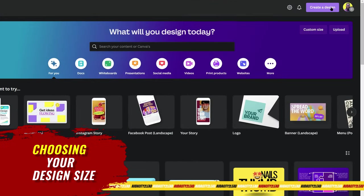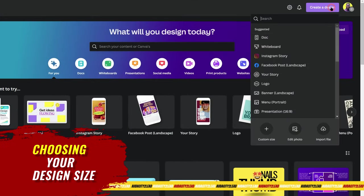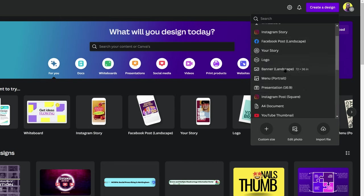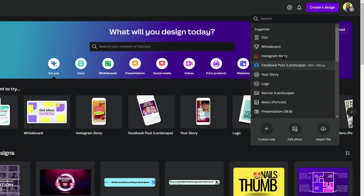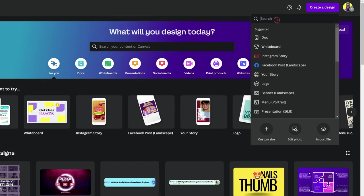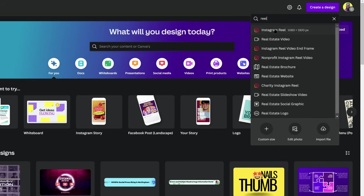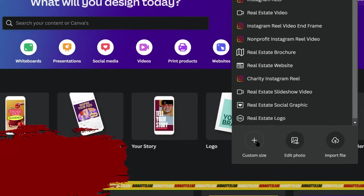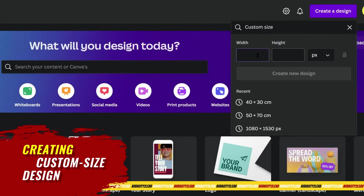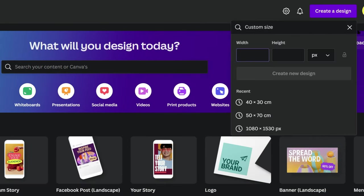If you want to create a design, come up here and click on 'Create a Design.' You can select the size of design from the drop-down list. If you can't find it, simply type it. And if you want to create a custom size, click on 'Custom Size' and enter the dimensions you like.